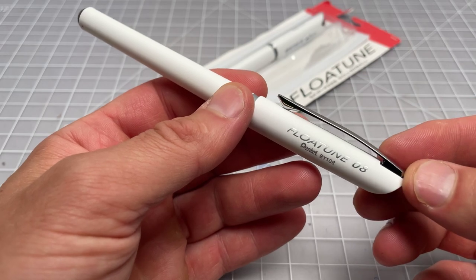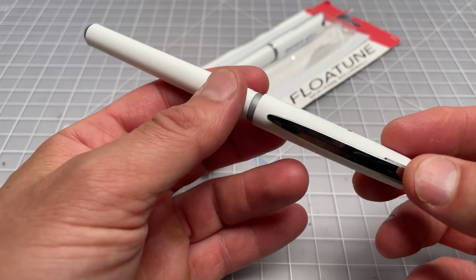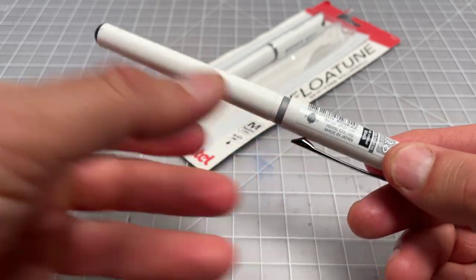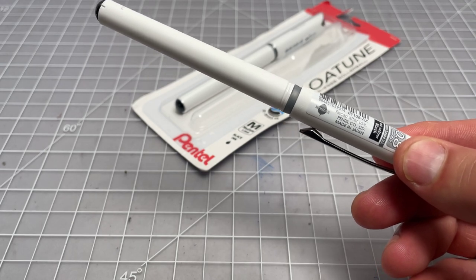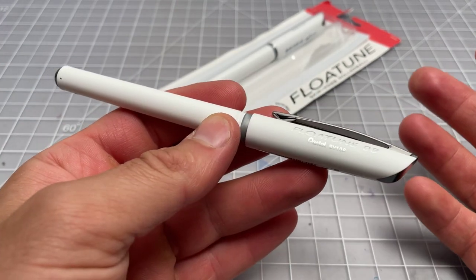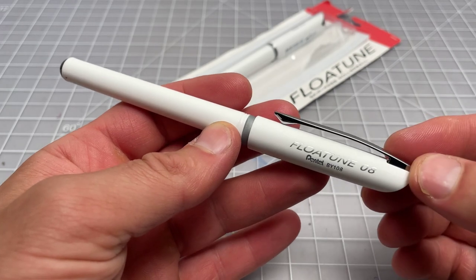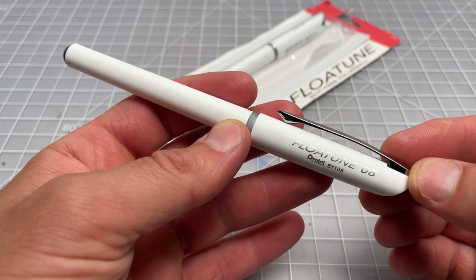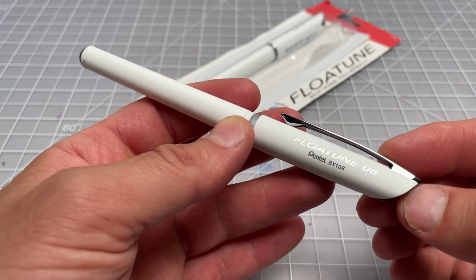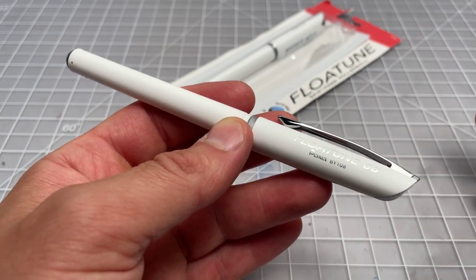It's a rollerball, which is kind of surprising. There's not a lot of companies that are releasing rollerballs lately, and it's from Pentel, a pen company that we most closely associate with gel pens like the Energel line.